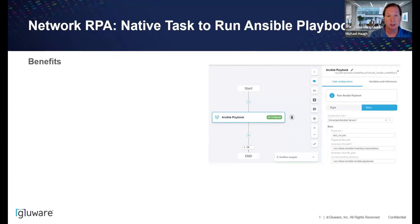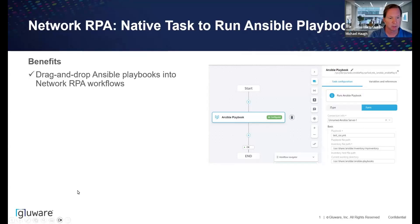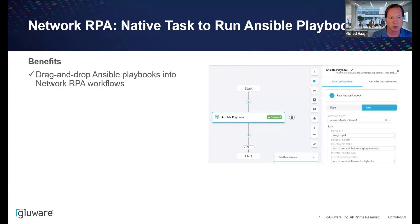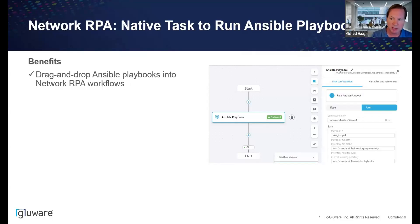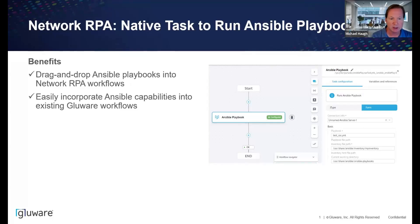Now that we've seen the new run Ansible playbook task in action, let's do a quick run through the benefits. First and foremost, you get that drag and drop of Ansible playbooks into your network RPA workflow. This removes any dependency on StackStorm, and you get this easy drag and drop to find your playbook, your connection, your inventory, your working directory, and you're off and running. This enables you to easily integrate Ansible into any existing Glueware workflows.